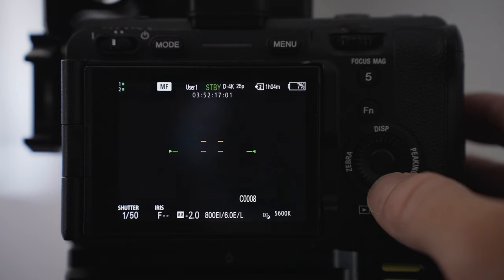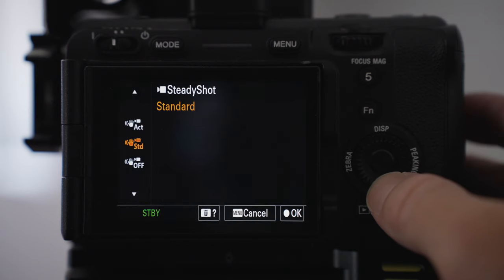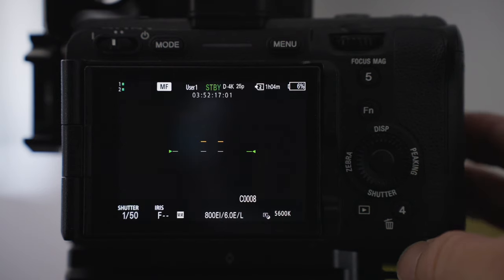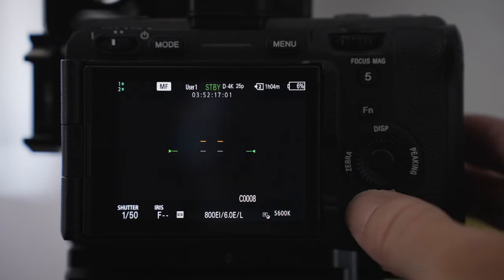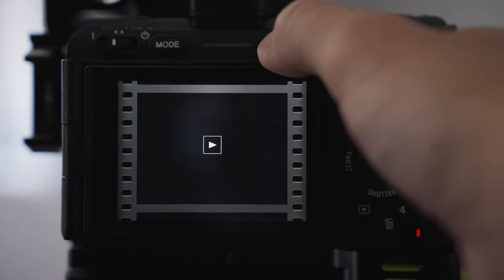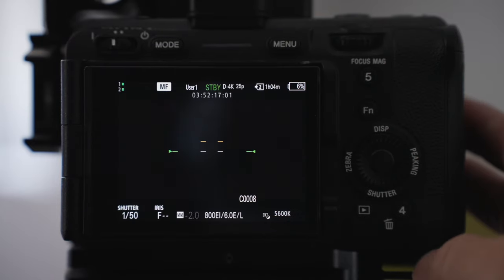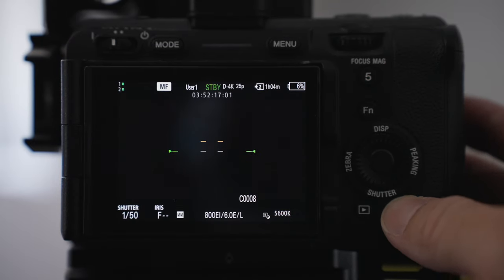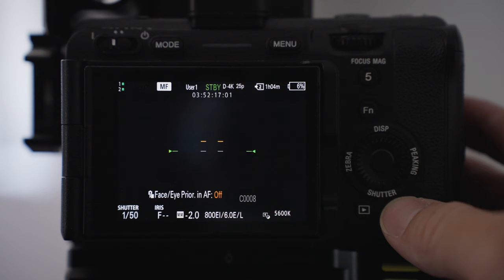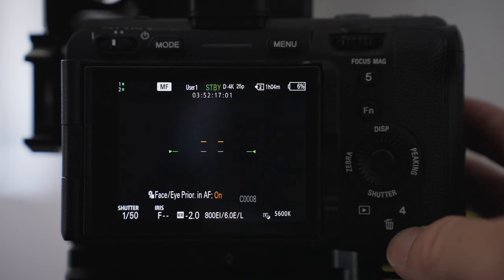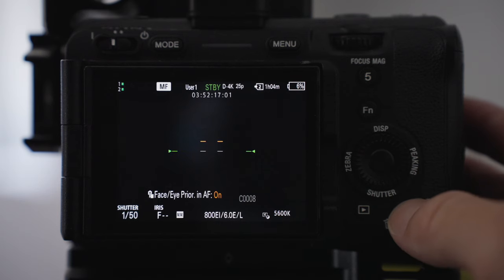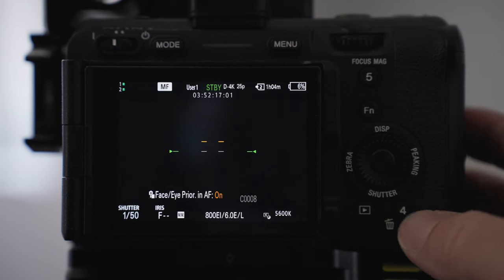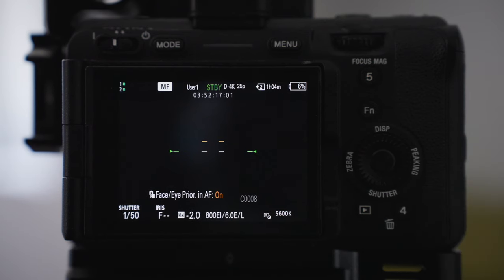The shutter I did change to be the steady shot so if I do need to change between stabilization on or off I can do that really quickly. Got my play button there that hasn't changed and I've got this button here which I changed to face eye priority so I can quickly change that on and off rather than going into the menu settings. I just press off or on depending on if I'm recording people or subjects.